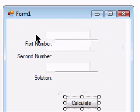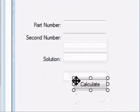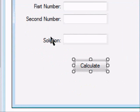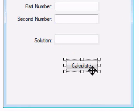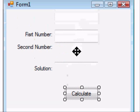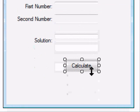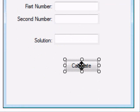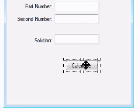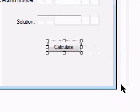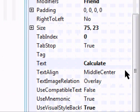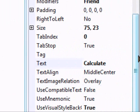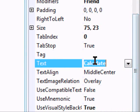First thing we're going to do is make this able to do a couple more calculations than what it does already, because all it does is addition. So we're going to change the Calculate button right here. We're going to change the text on that over in the Properties bar, and change it from Calculate to Add.